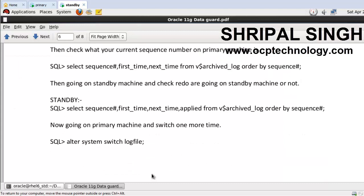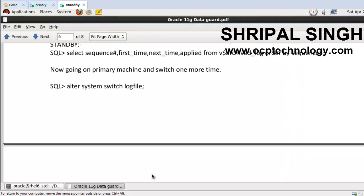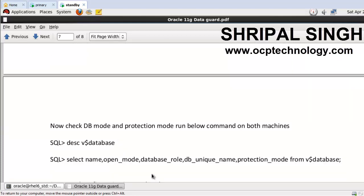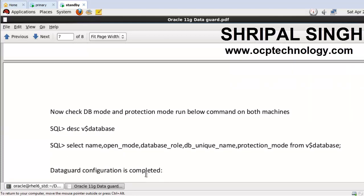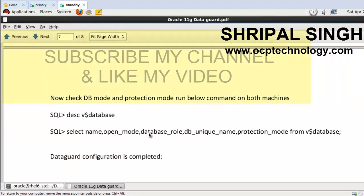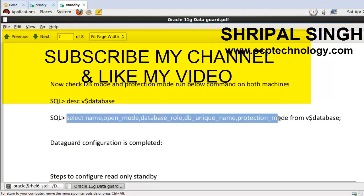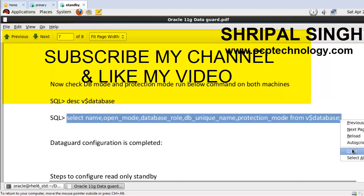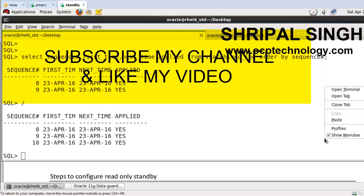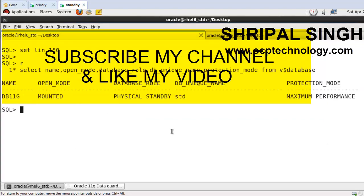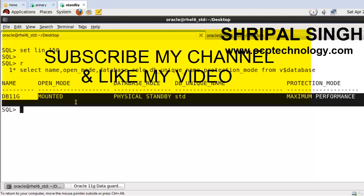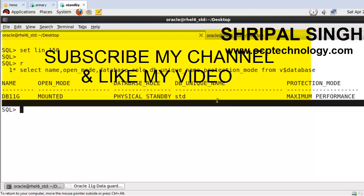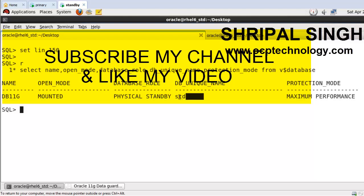And after that, now check the database mode and protection mode. Just run the below command and you can check your protection mode and database mode. So just copy that command and paste on the standby. You can see this is your physical standby machine and your database is in mounted state. And protection mode is maximum performance. So your DB unique name is STD and DB name is DB11G.